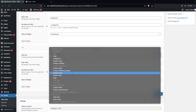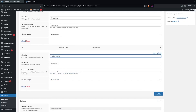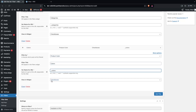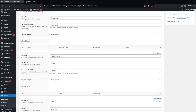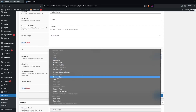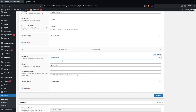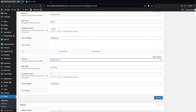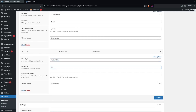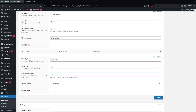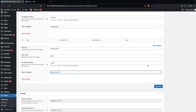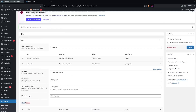Next, add one more filter based on product color — this will also be a checkbox. Write down 'Colors' for the name. Then add a filter by product size. One important thing: you need to have the product color attribute and product size attribute in your products to enable these filters. Set the size filter to use a radio button.